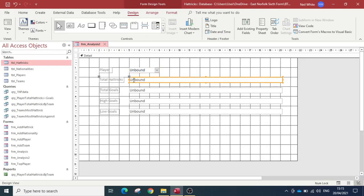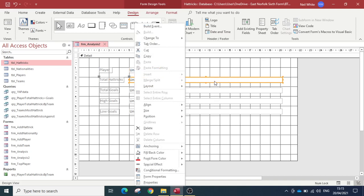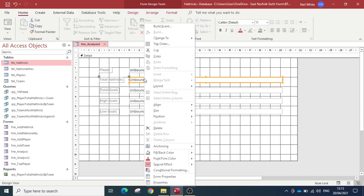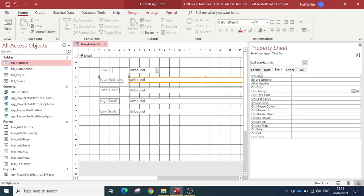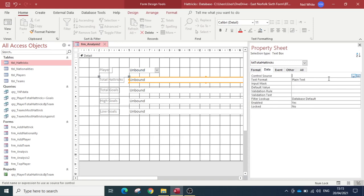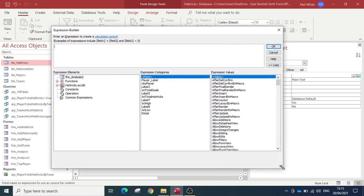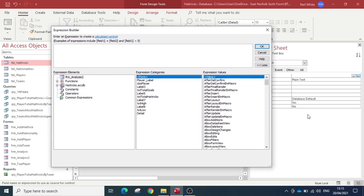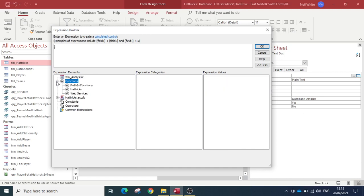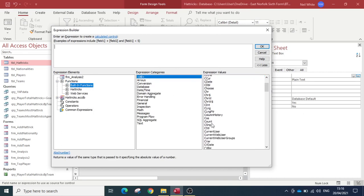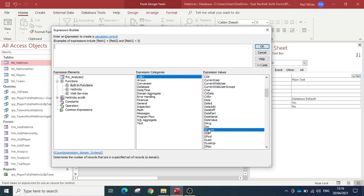Here we have Dimitar Berbatov — how many hat tricks has that player scored? To do that we're going to use DCount. I'll open my property pane and go to the control source, then use the Expression Builder — we've used this before. I want to find the function called DCount, so under Built-In Functions in the expression values I'll find DCount. Double-clicking on it shows the syntax: expression, domain, and then criteria.